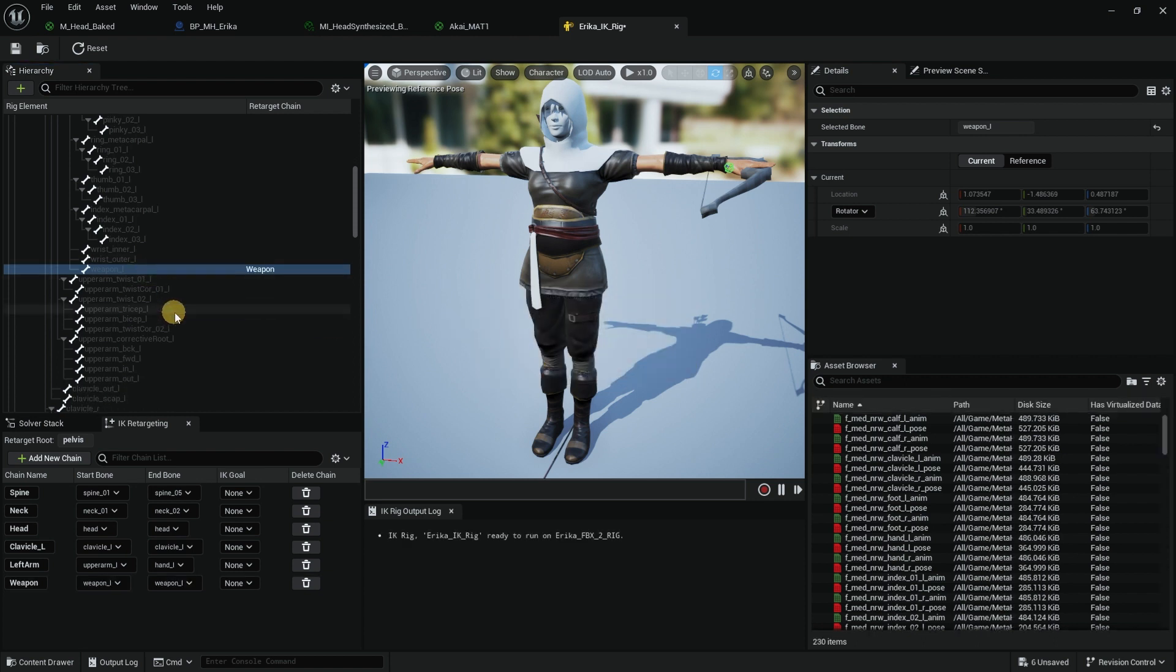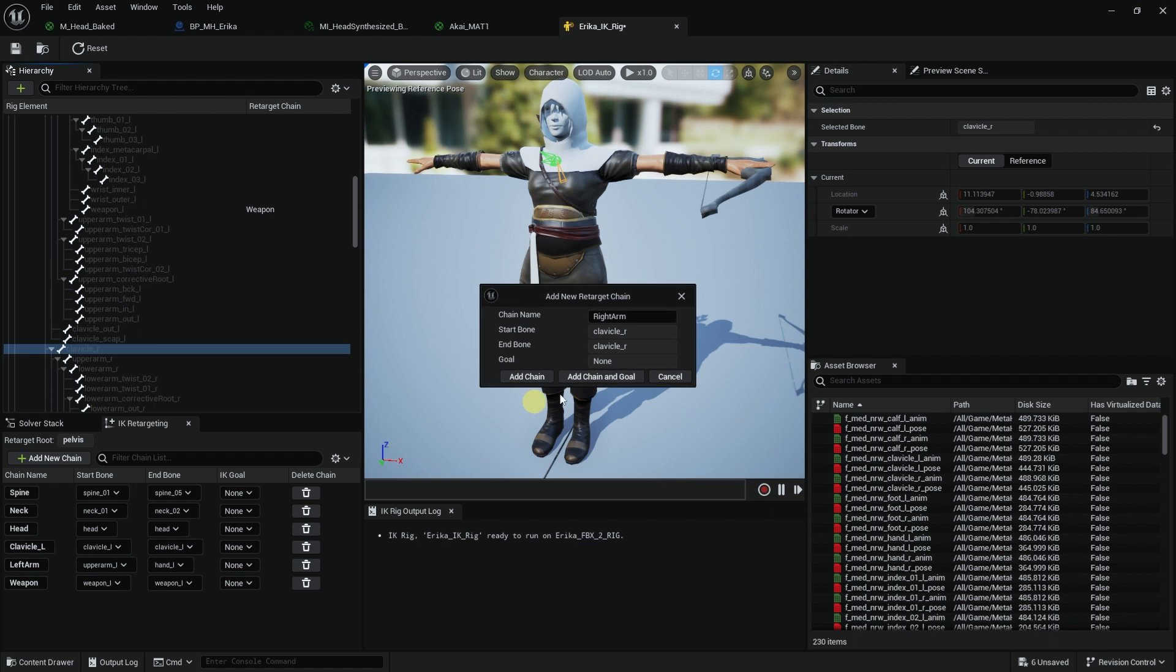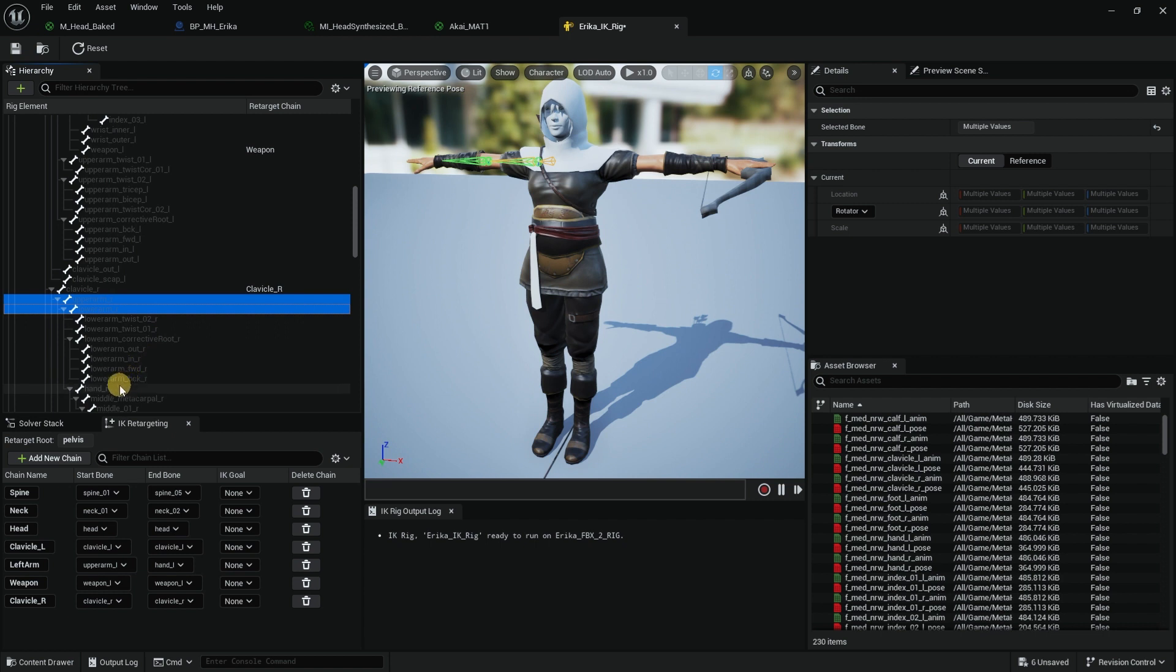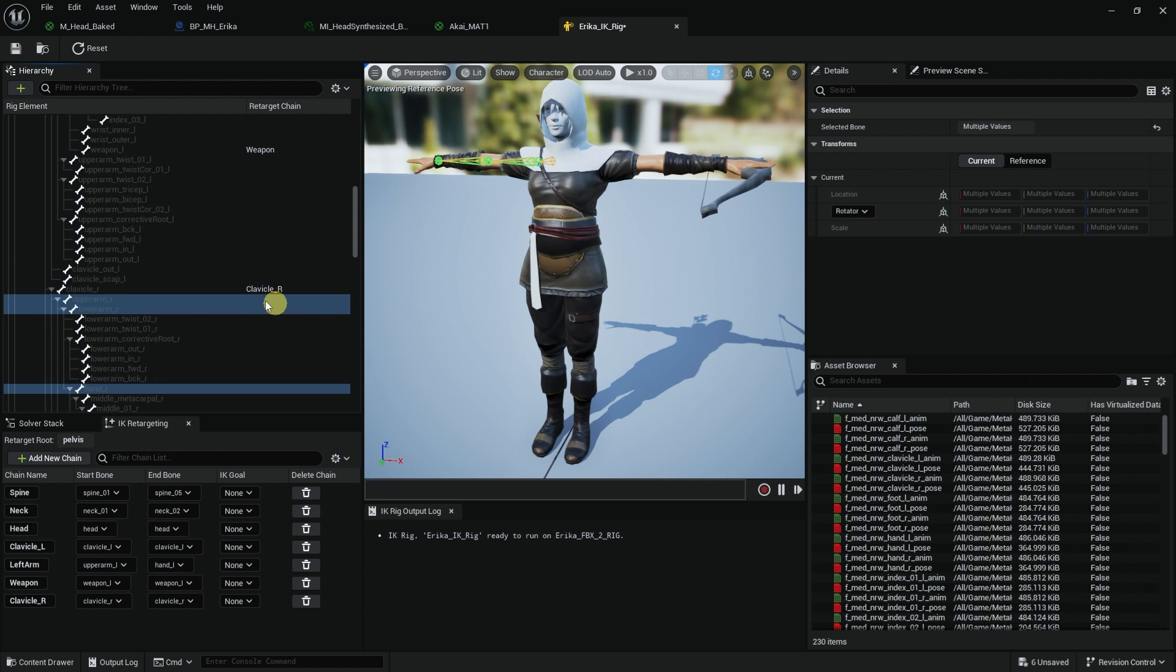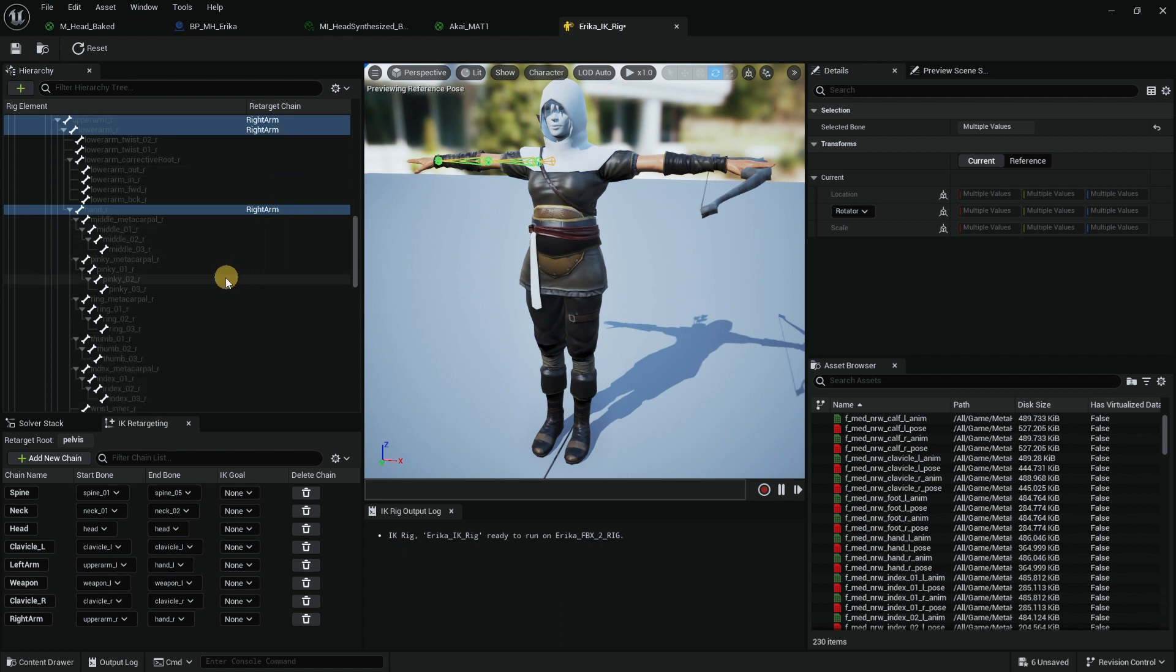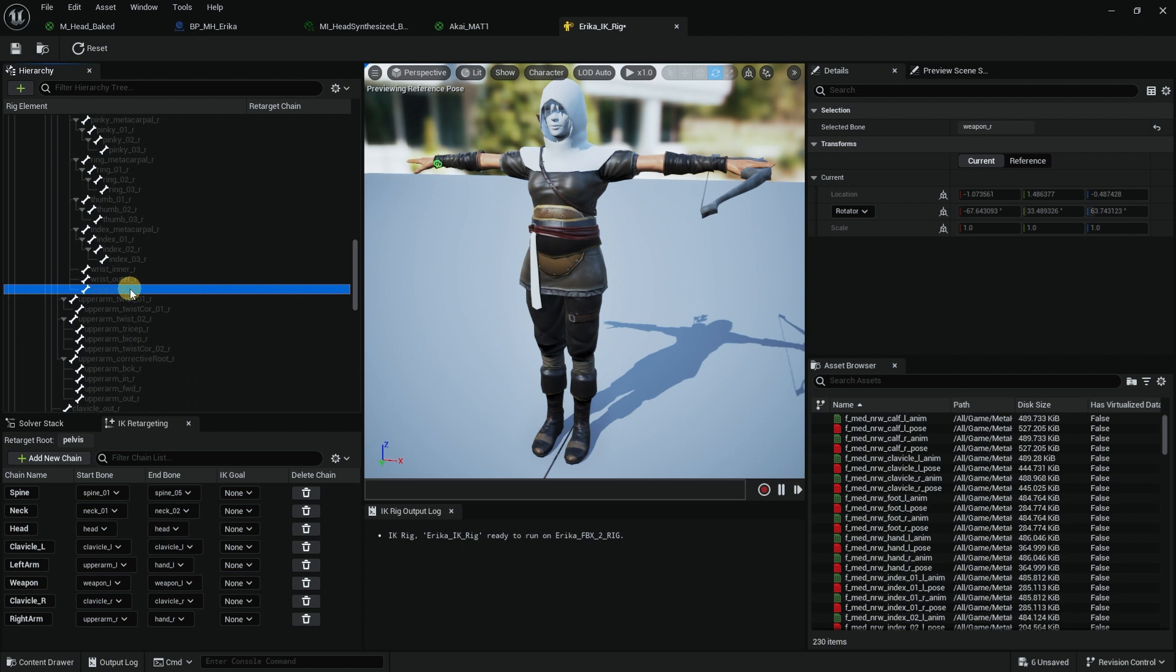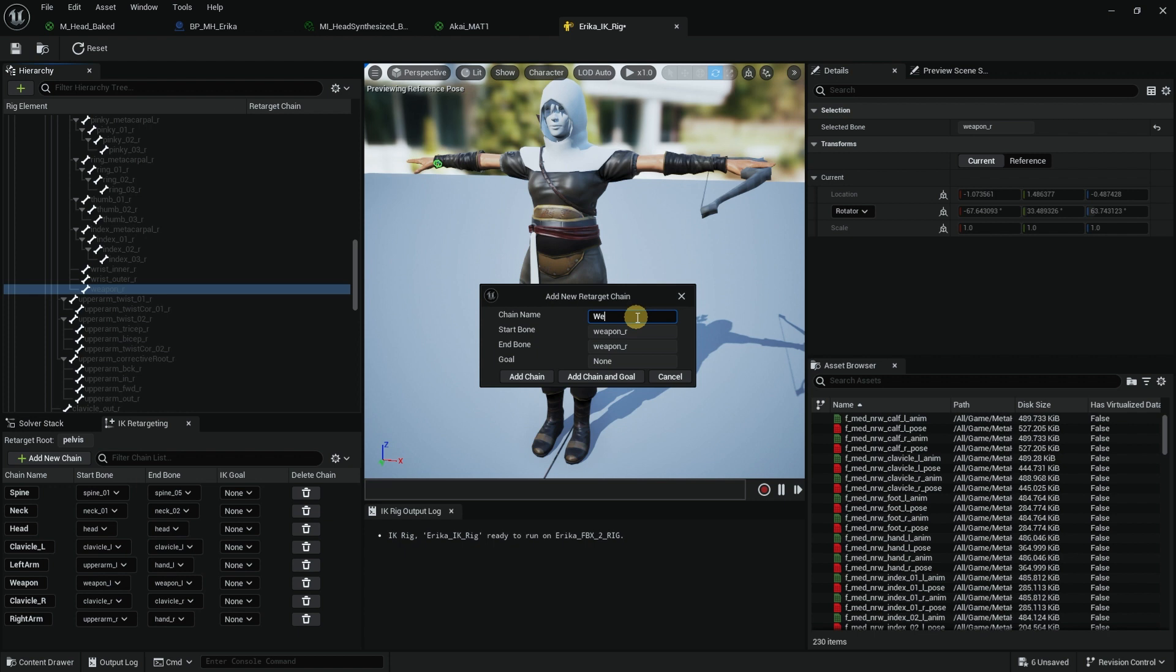Now let's move on to the clavicle right. Right click, New Retarget, make sure it's clavicle right. Upper arm right, lower arm right, and then select the hand right. Right click, New Retarget, Right Arm. That's fine with me. You can see it says here the names of what we just done.